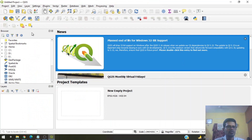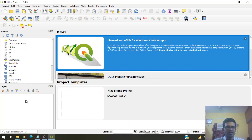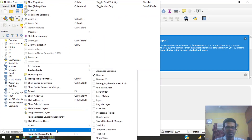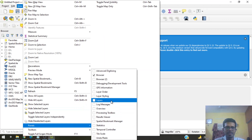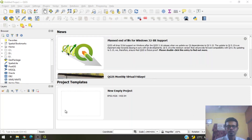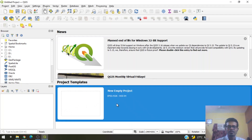Below the toolbars you have various panels. This is called the browser panel, which helps you quickly browse through files on your system. Below that you have the layers panel. If you don't have these panels or close any of them, go to View, then Panels, and add the layers panel. You have a browser and a layers panel. Let's start a new project — either click 'New Empty Project' or go to Project at the top and click New.